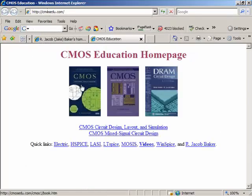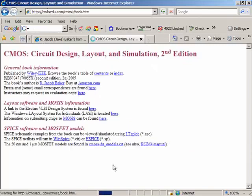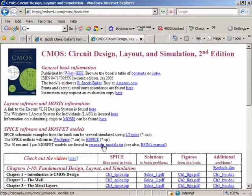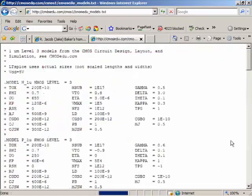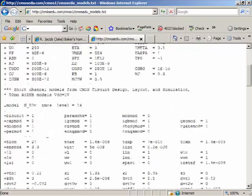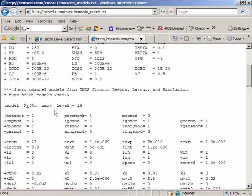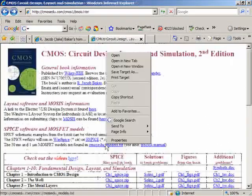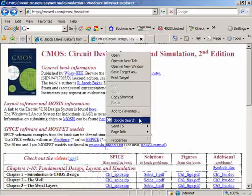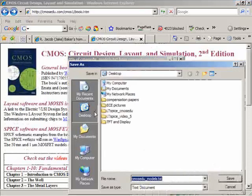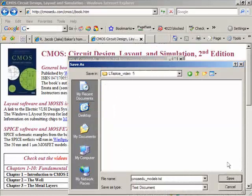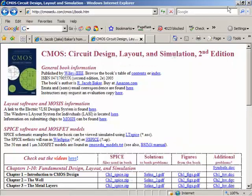I'll click on the book webpage for CMOS Circuit Design and look at the models. I can use the N_50 or the BSIM models. I'll right-click on that link, save target as to the desktop in the LTSpice video 5 folder, and save.